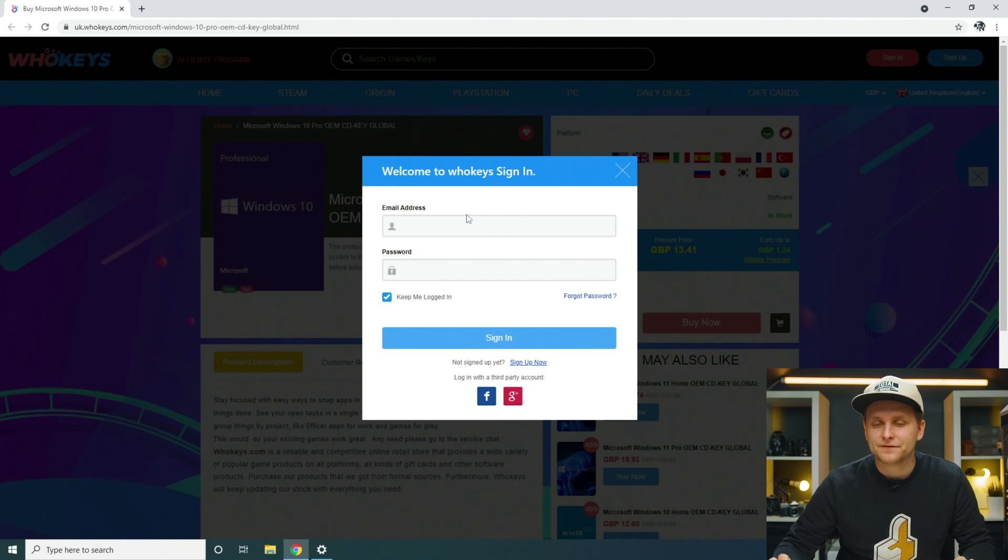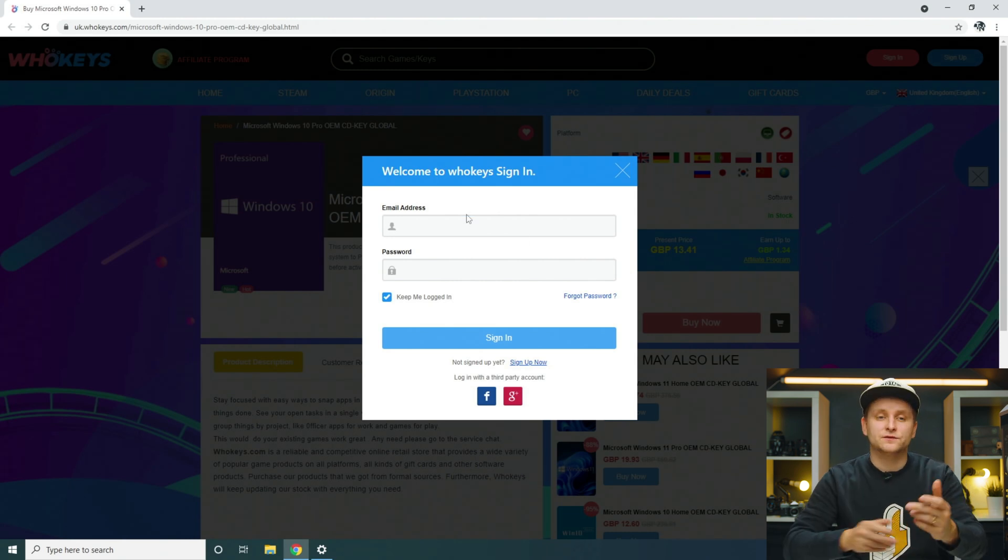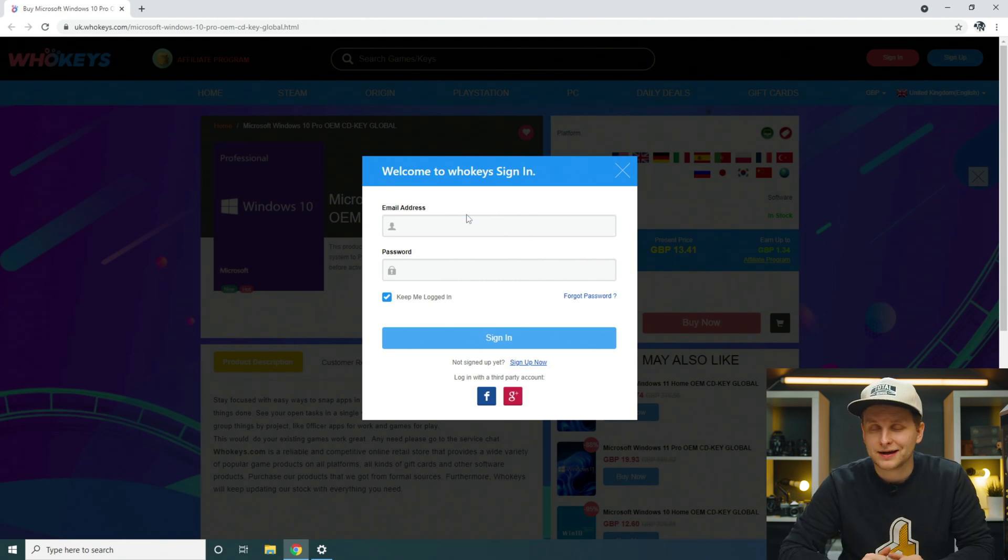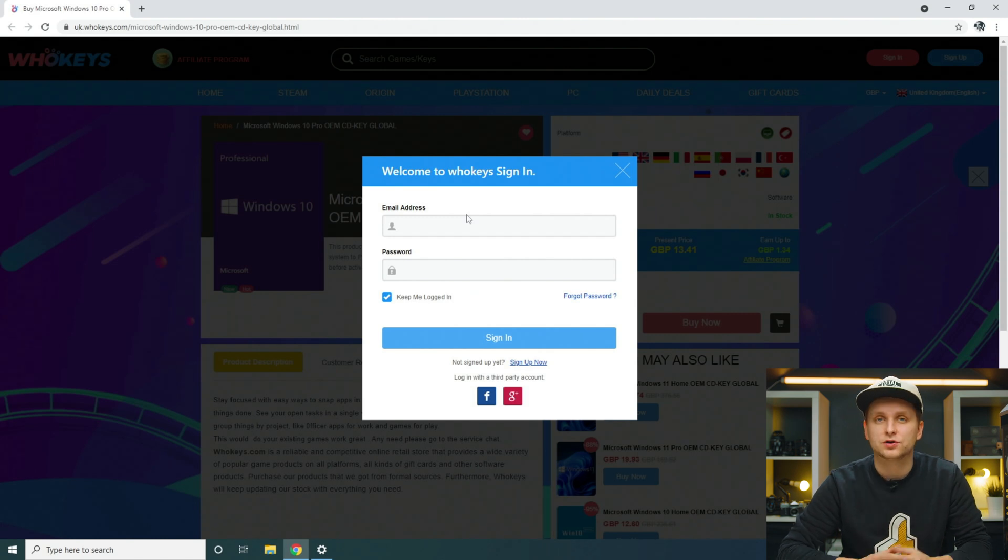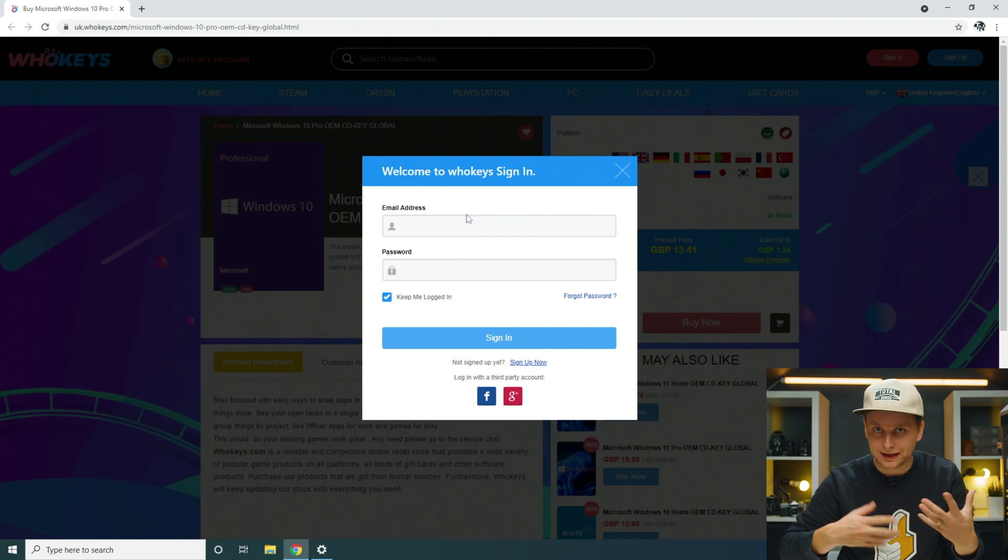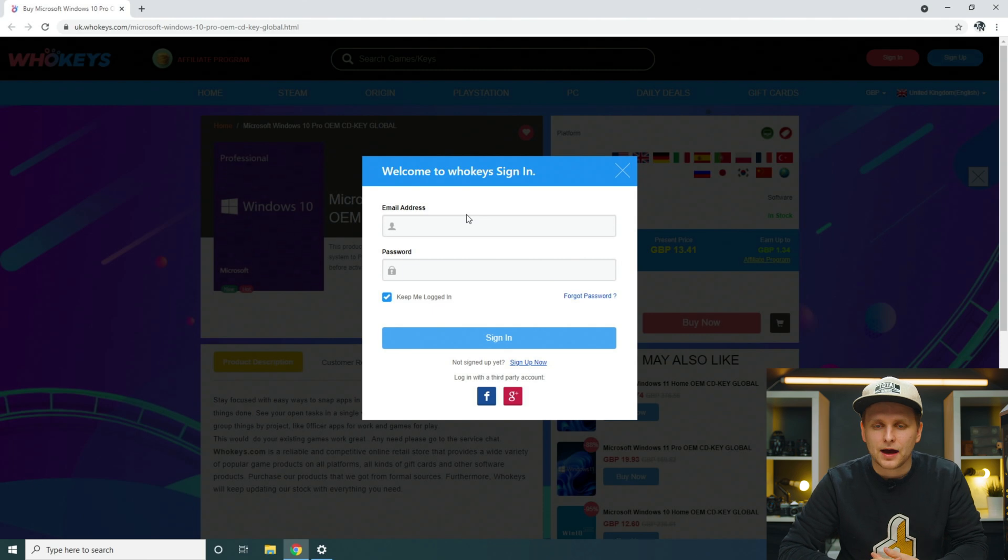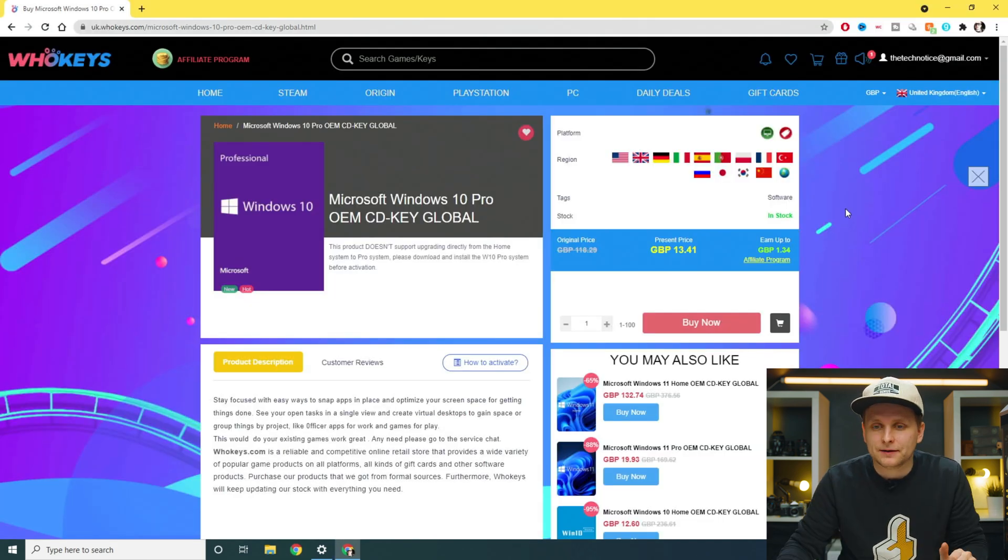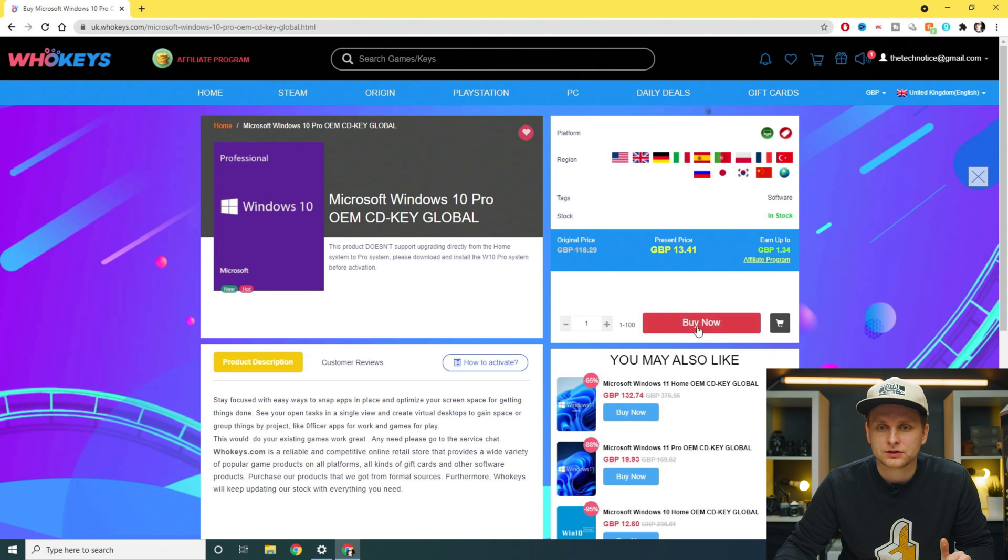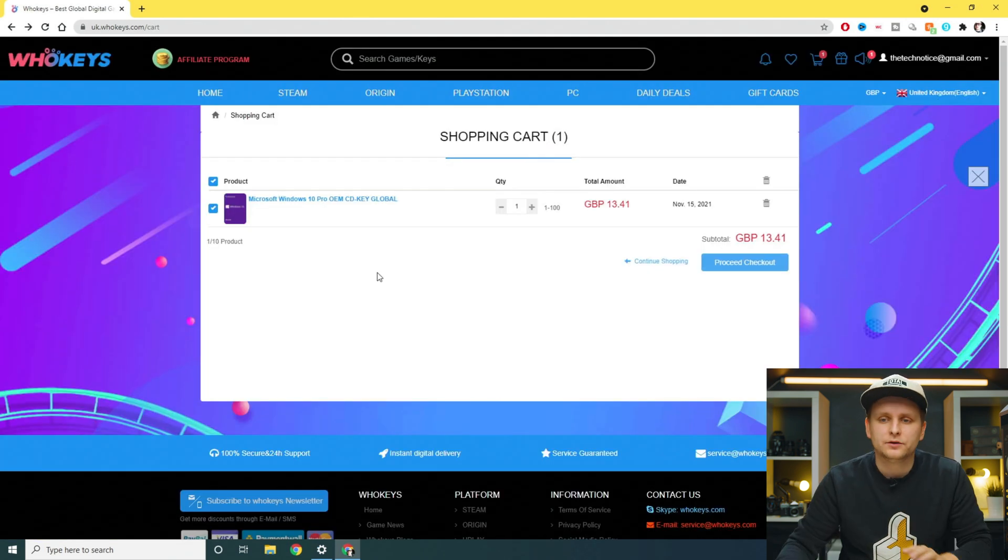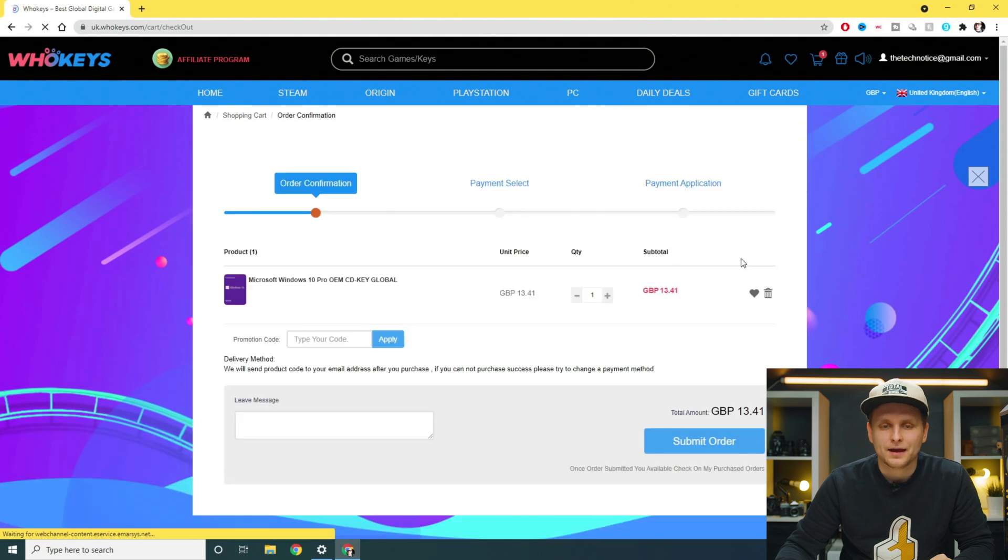If you have the account details for this whokeys.com website, you know, login. If you don't, just make yourself an account so you can actually always go back and see your orders if you need to get this key again for some reason. So I have already logged in. All you have to do is just add this to the basket. Once you're in your cart, you click proceed checkout.